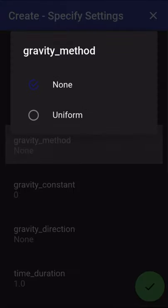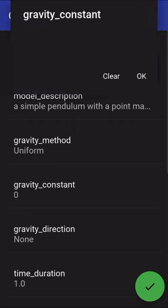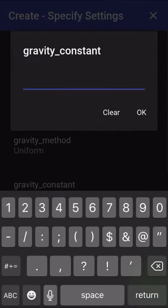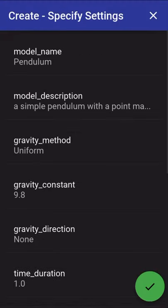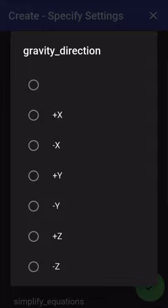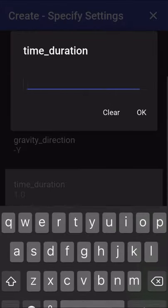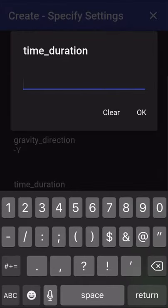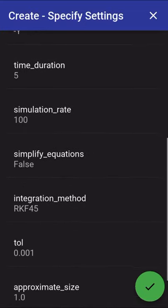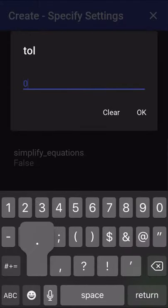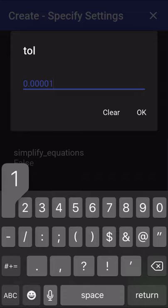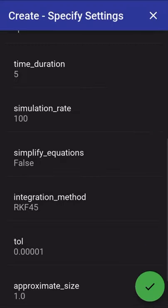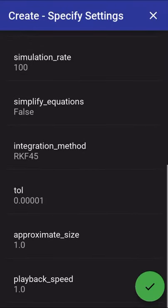We're going to add gravity to this model using the uniform gravity method with the constant 9.8 and in the minus y direction of the inertial frame. I'm going to set the duration of five seconds so that we can see a little bit more of the dynamics and decrease our tolerance which will simply smooth out the animation a little bit by doing smaller step sizes.